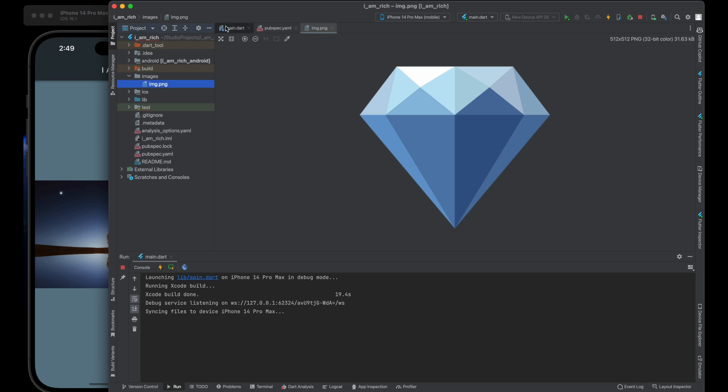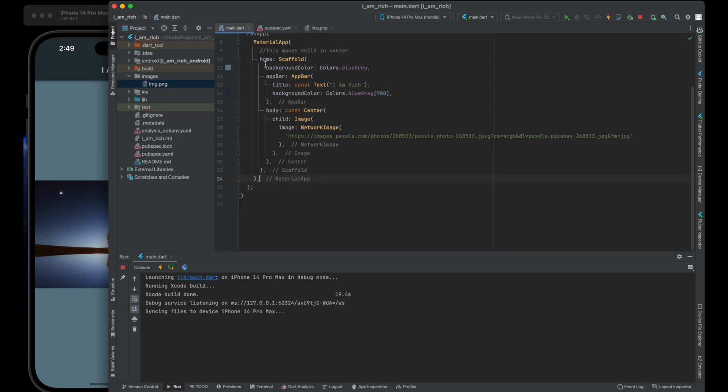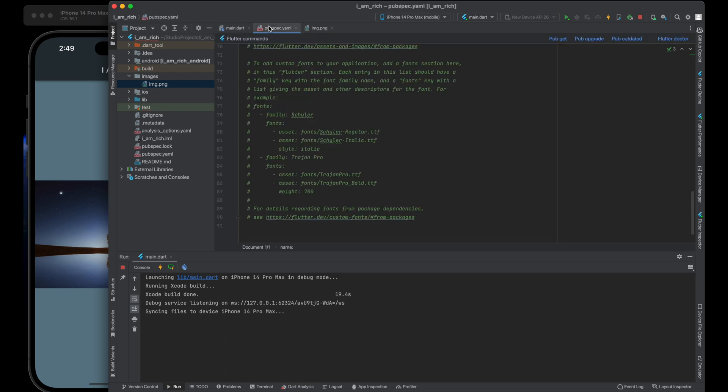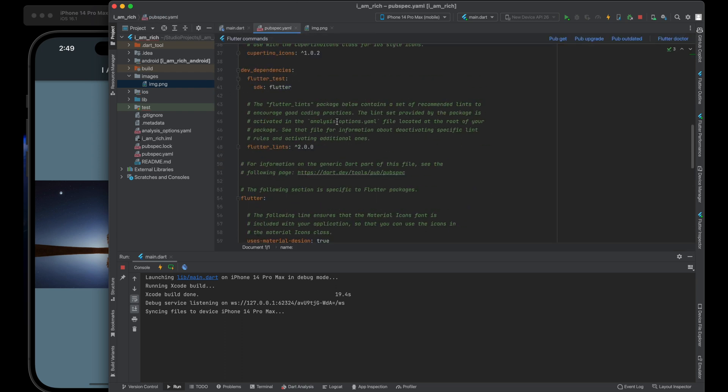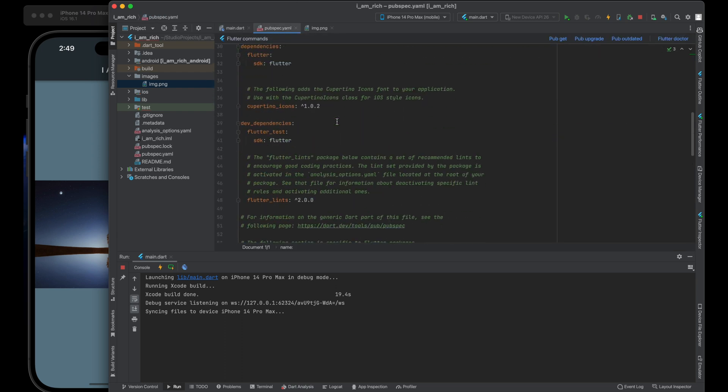Our third step is configuring image assets in pubspec.yaml. Open the pubspec.yaml file.